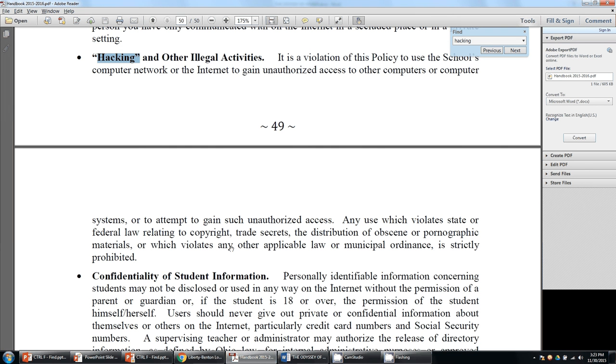So Control+F is used to find a word or a phrase of text in just about any application that you use.